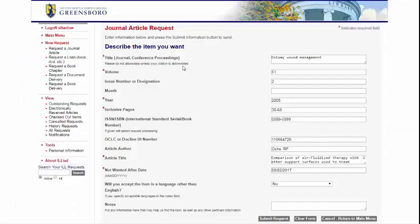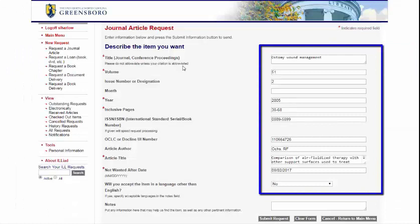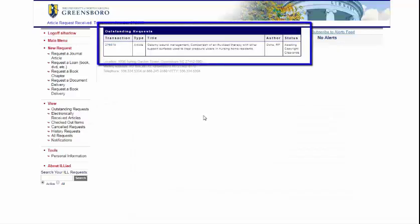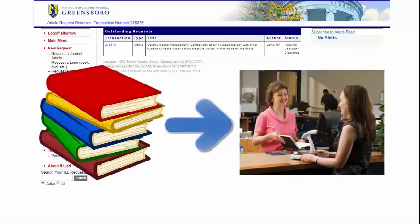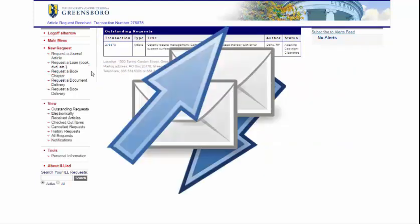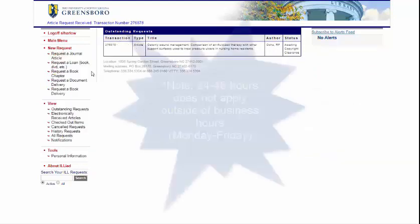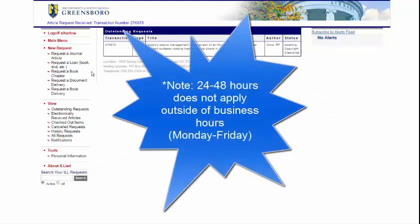Now that you have set up your account, you can see that the information is already filled out in the ILL request form. When you are satisfied, you can submit your request. Once you submit your request, you'll see the transaction on your home screen of your ILL or ILLiad account. Books can be picked up at the circulation desk in Jackson Library, and articles are emailed to you. Books typically take at least three days, but electronic journal articles and chapters usually take around 48 hours, sometimes as quick as 24 hours.